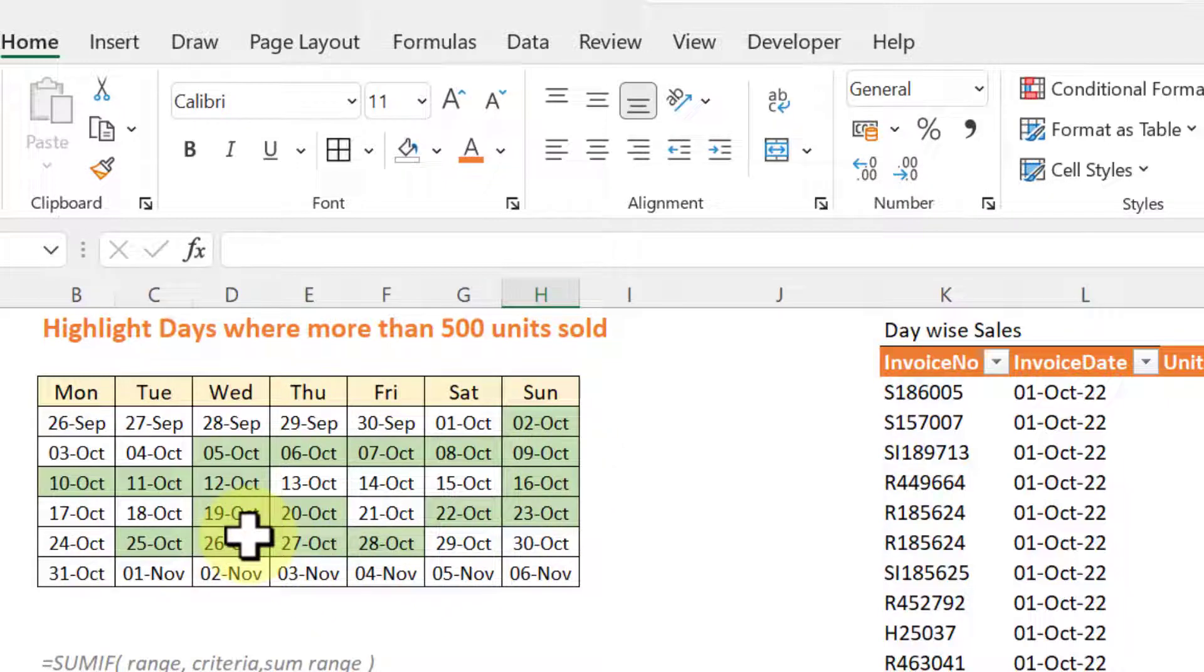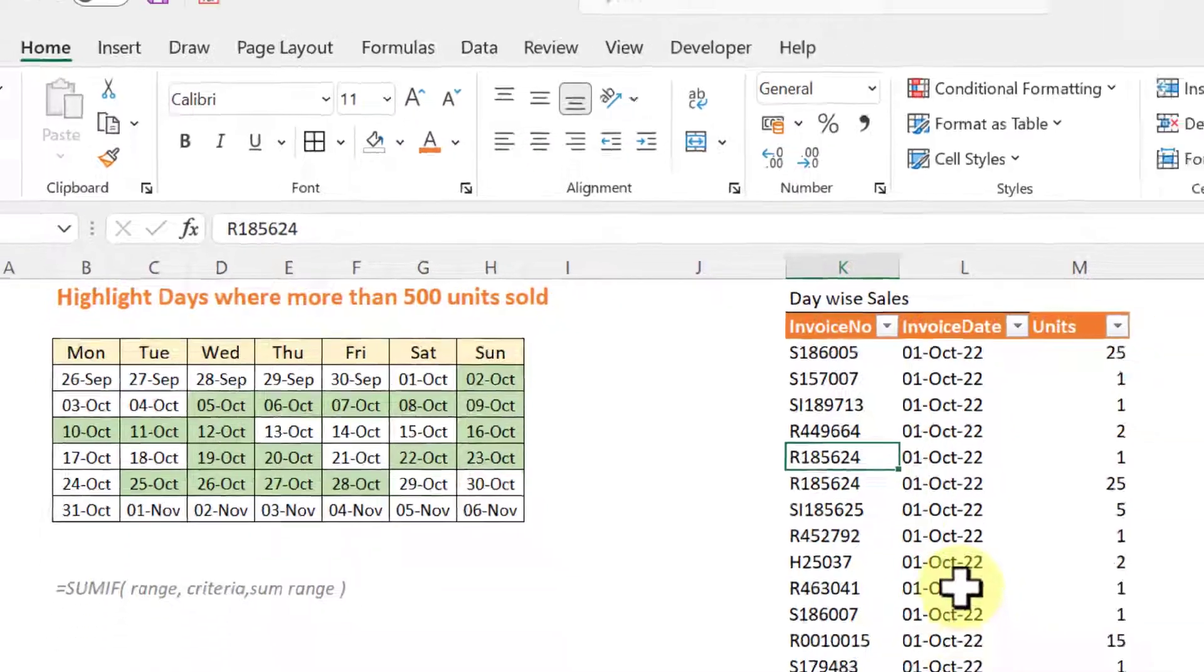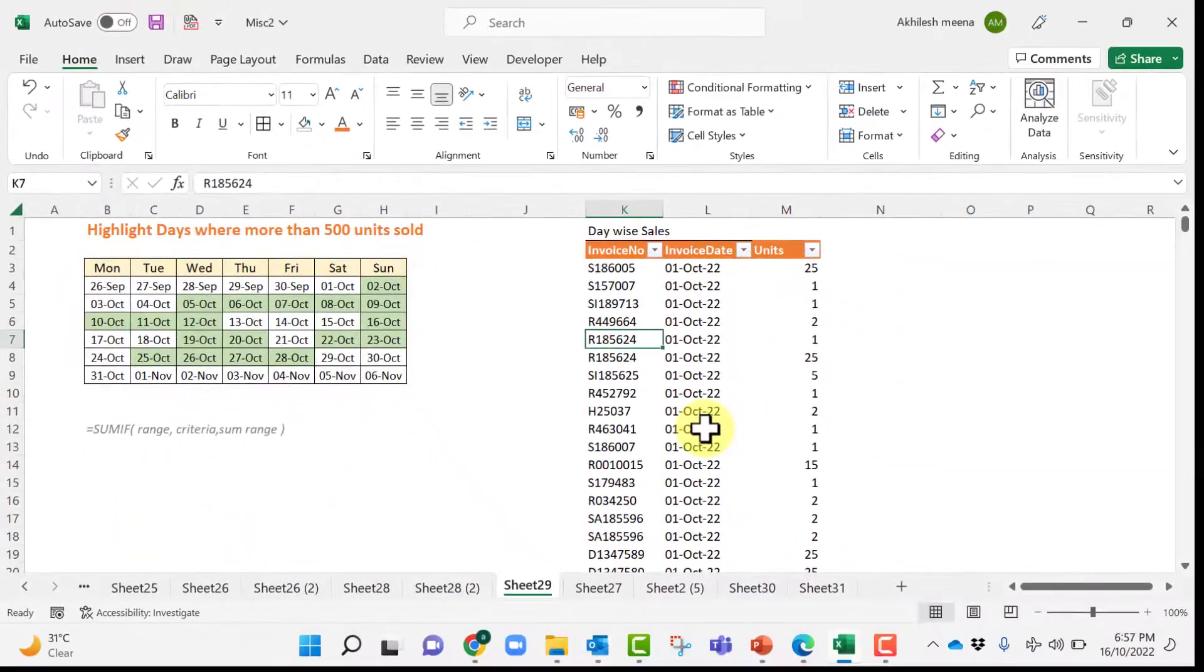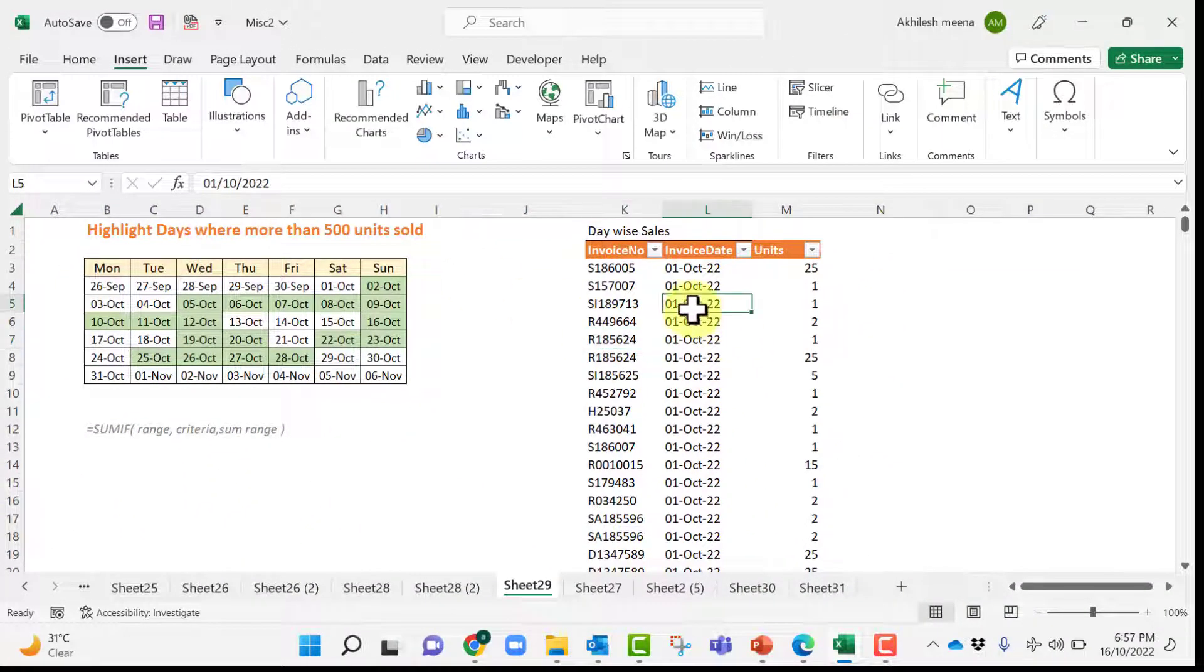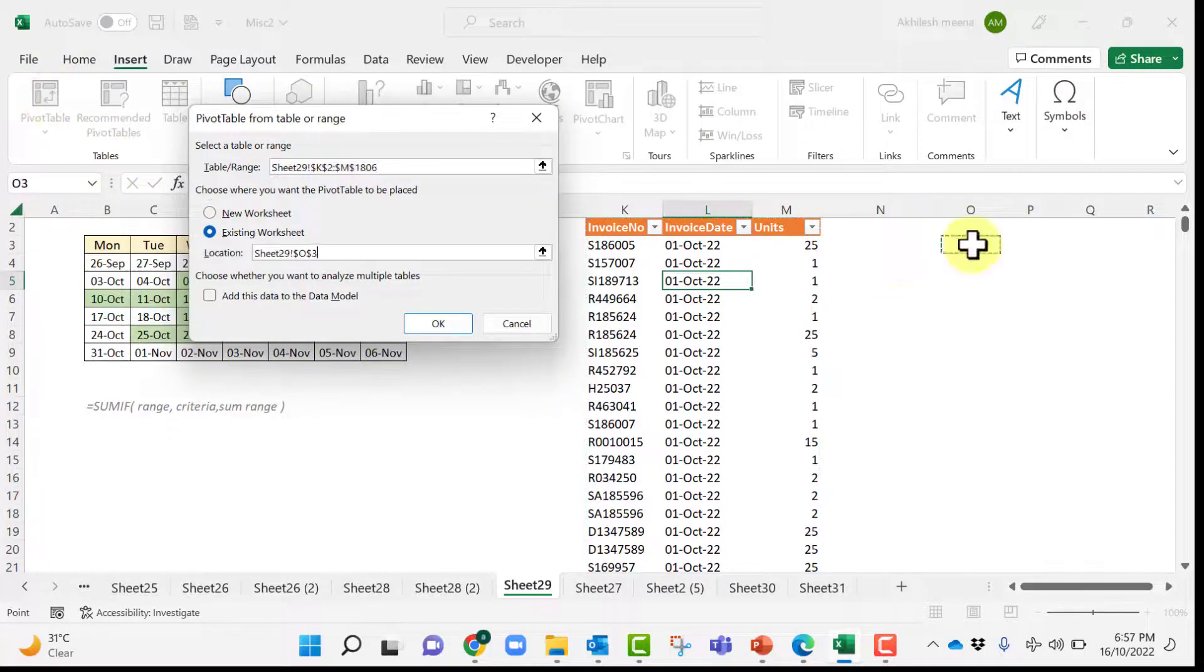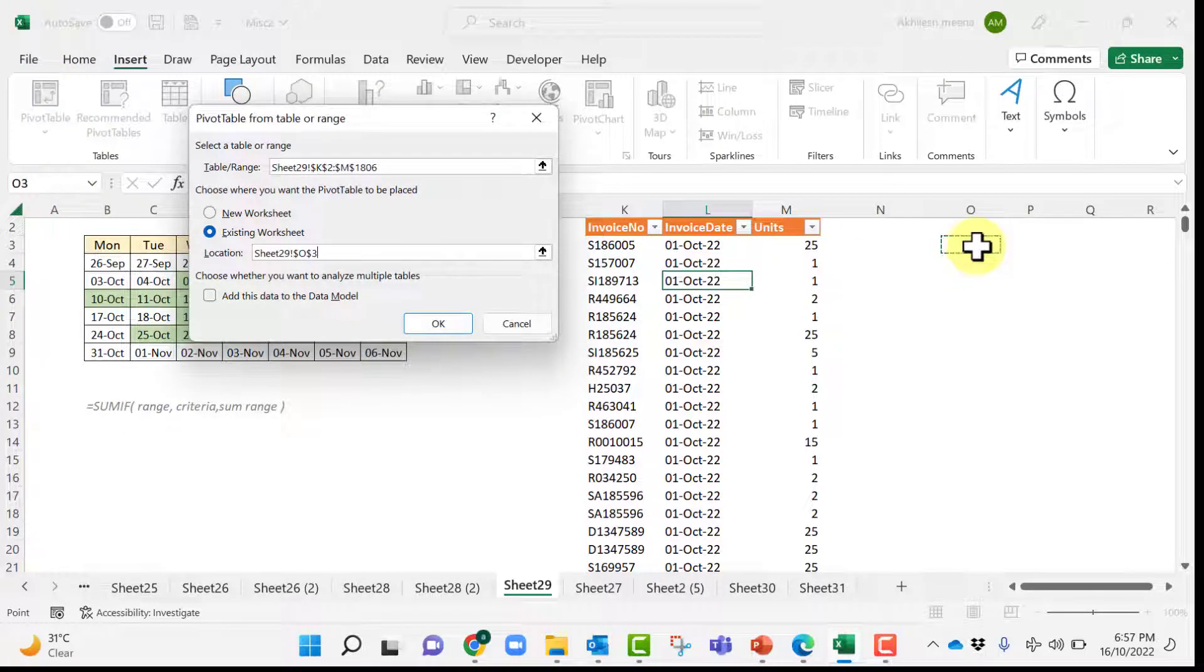Just to cross check, let us take our data and create a pivot table out of it. When we are inside the data, click on insert and then pivot table on the existing sheet and click OK.